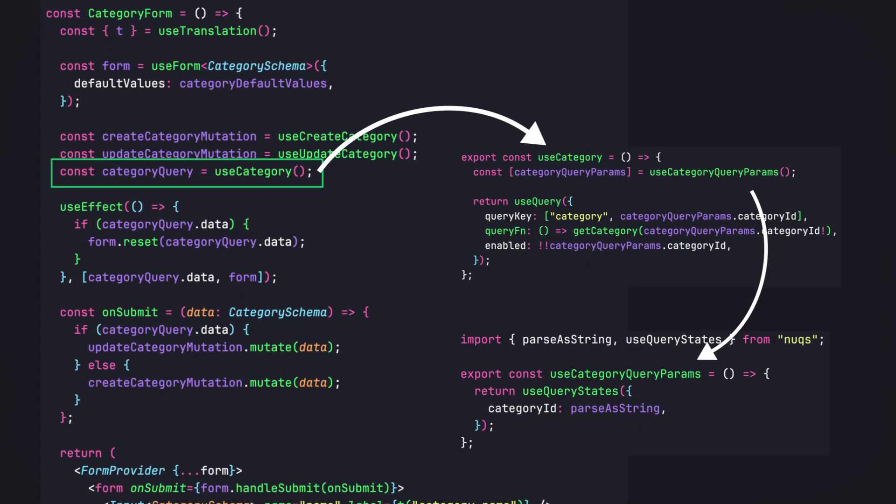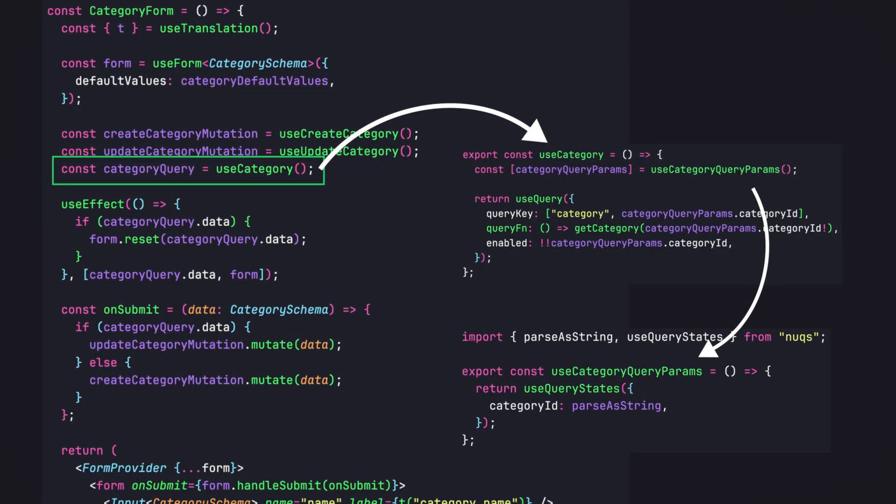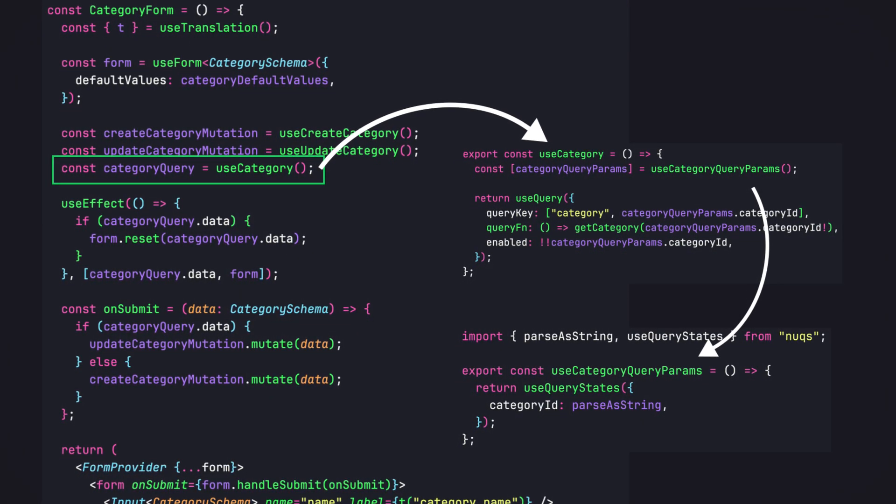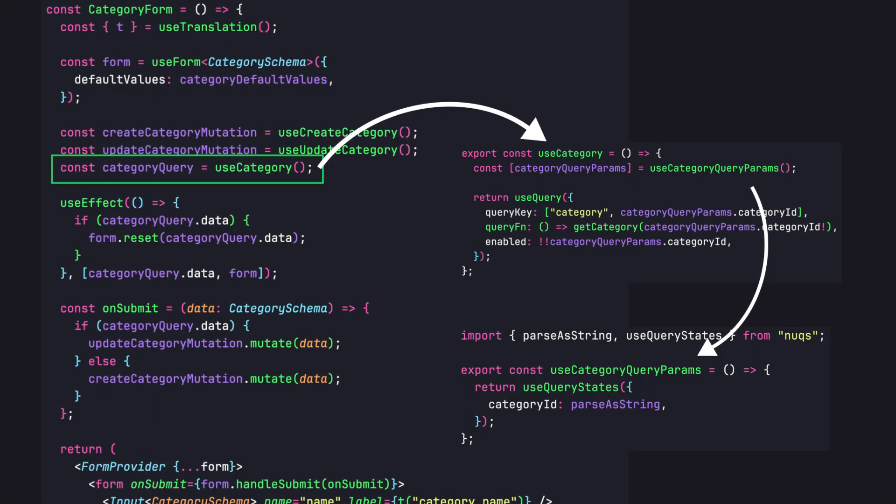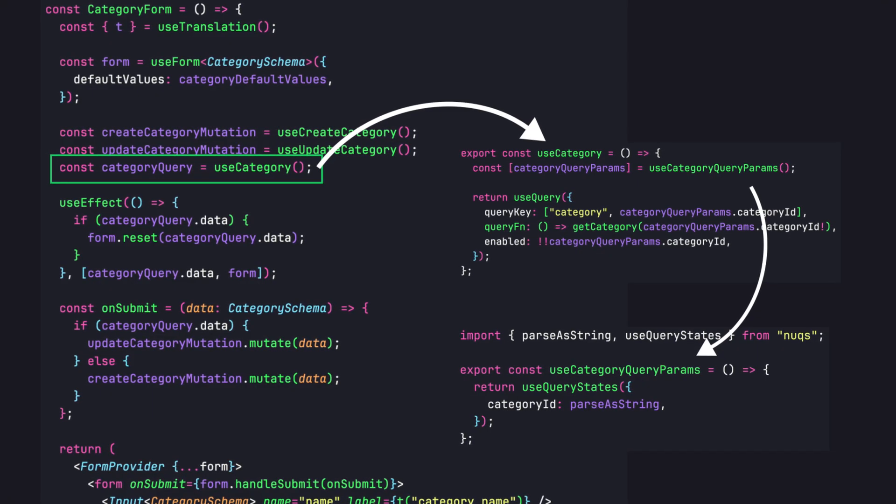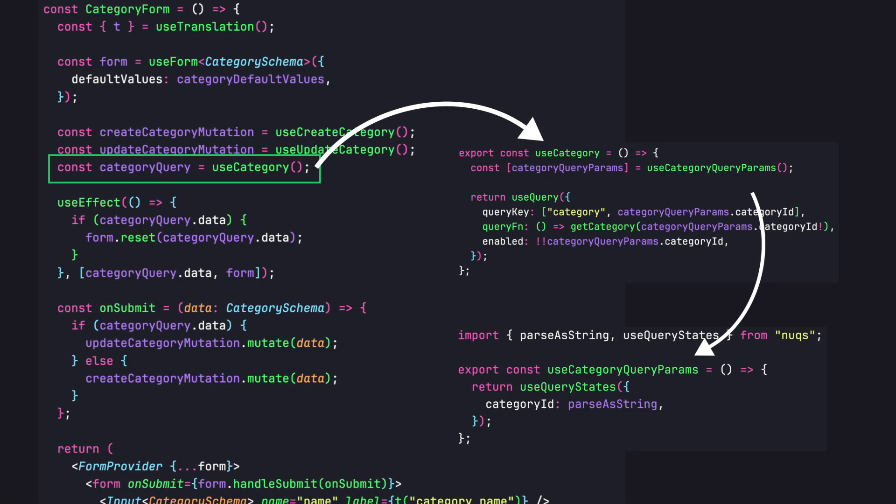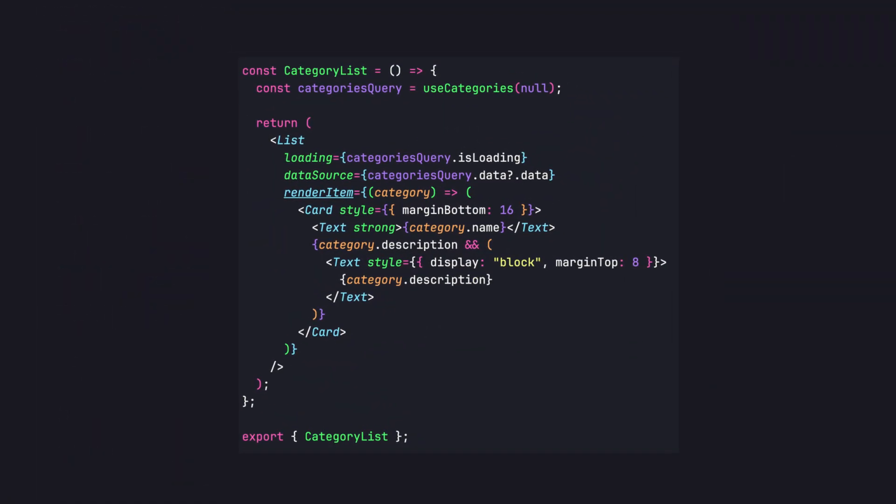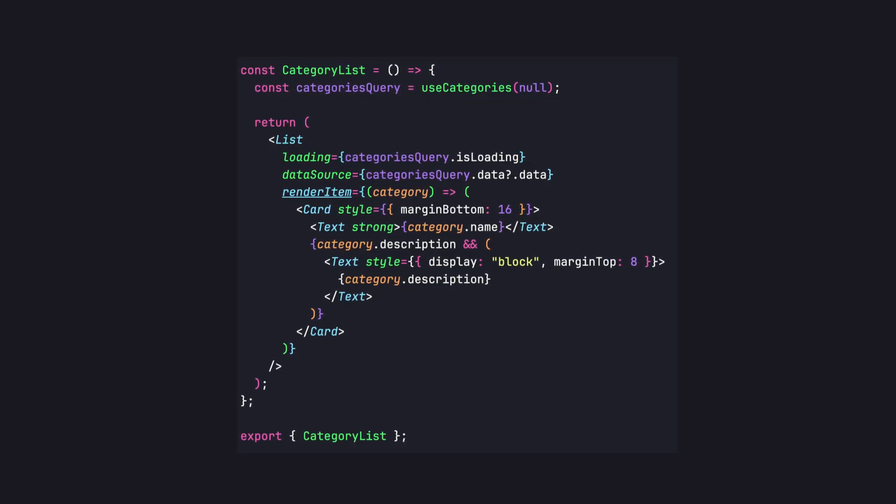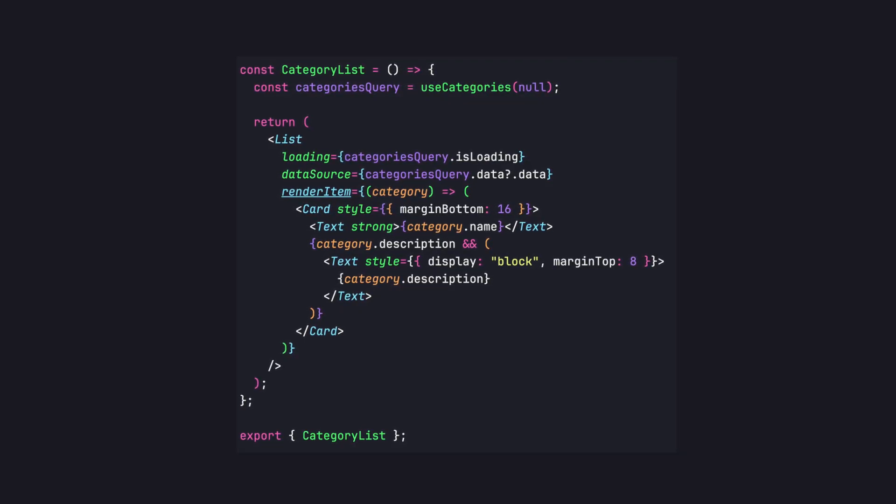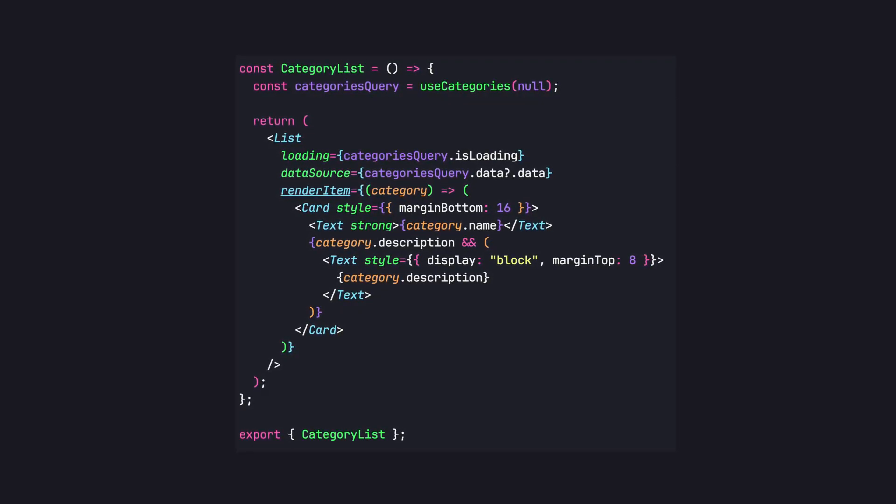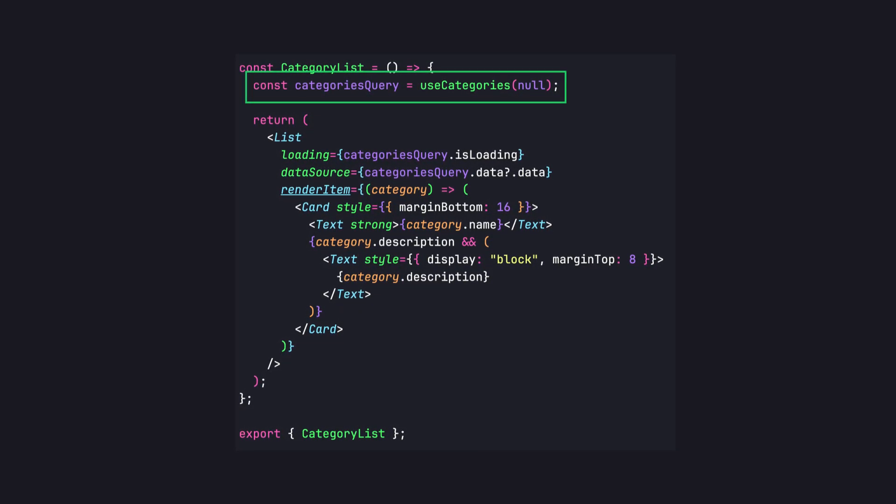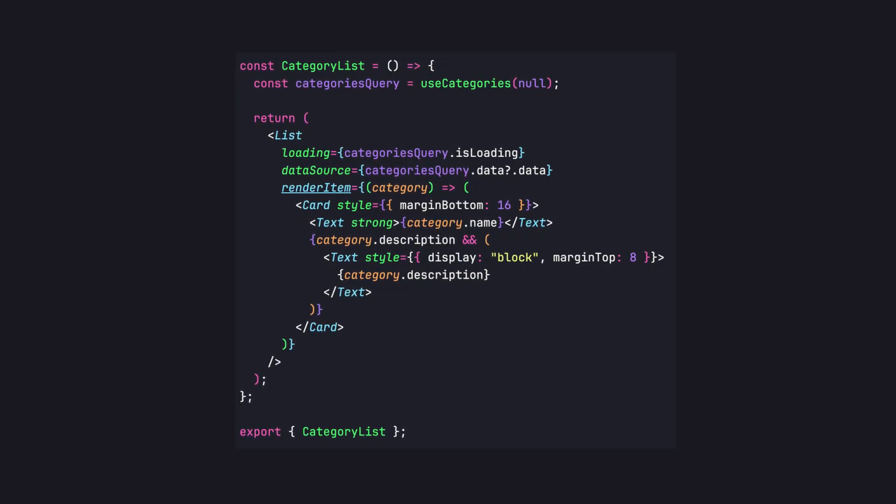But I don't recommend using it for every part of the application. For lists also it's pretty straightforward: whether you want to show a list of cards, grid, or whatever, just use your defined query and map over data and show it here.